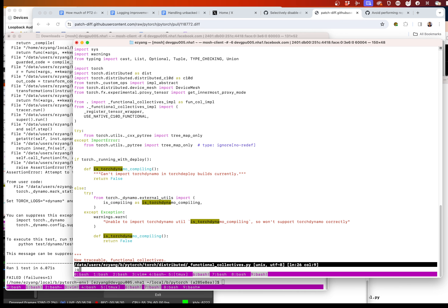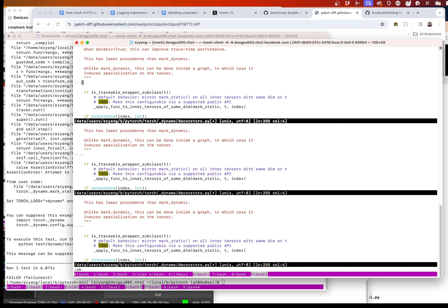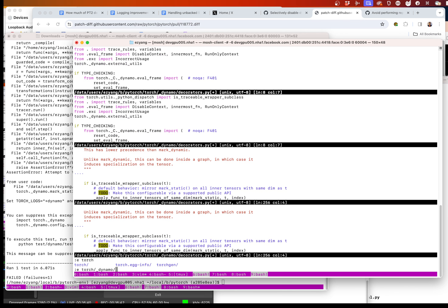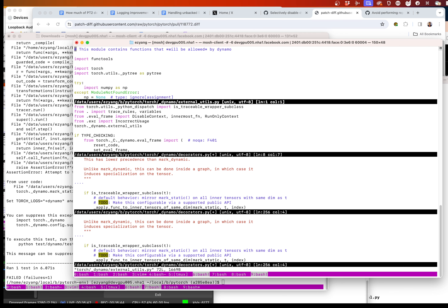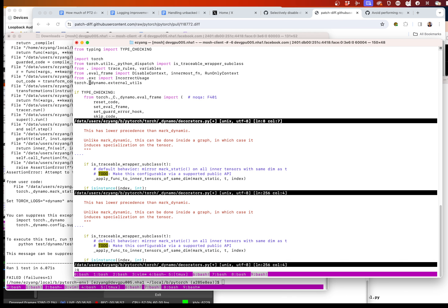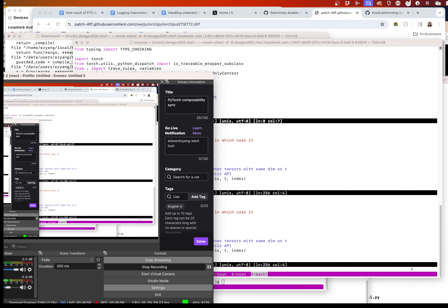Where do I import this from? It's called is_compiling in torch.dynamo.external_utils — what a terrible name. Okay, whatever, that's fine. Can I even import that here? Let's check the imports on that — yeah, okay, that's pretty good.